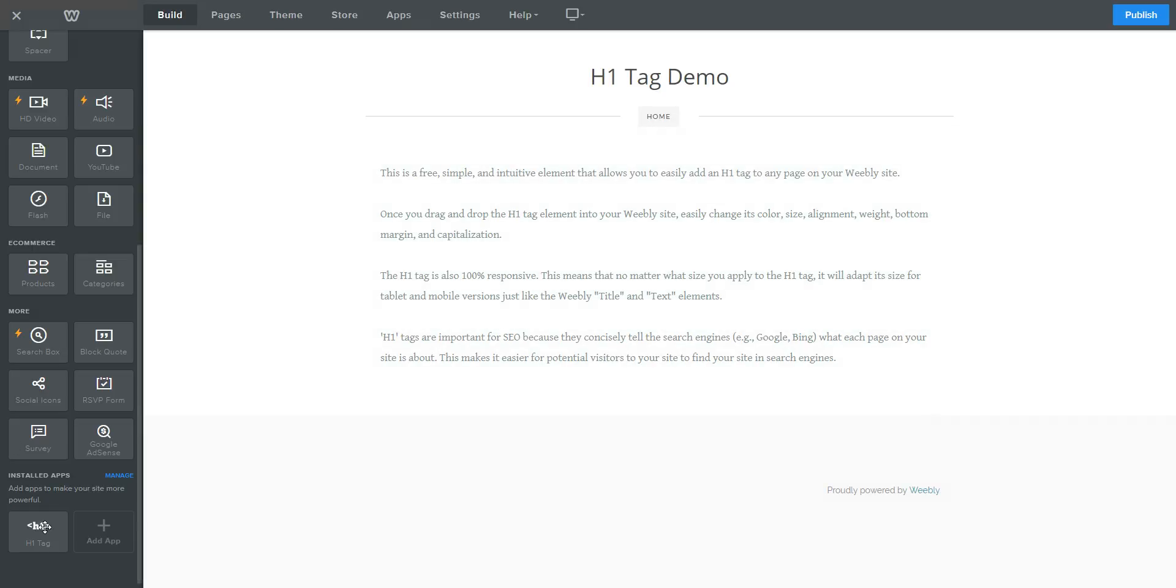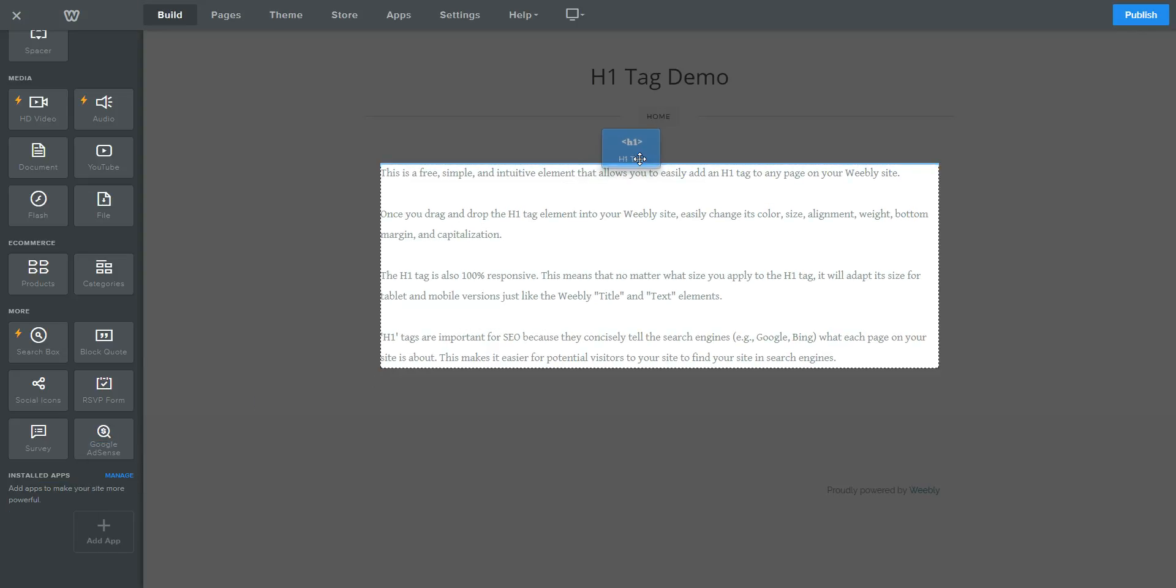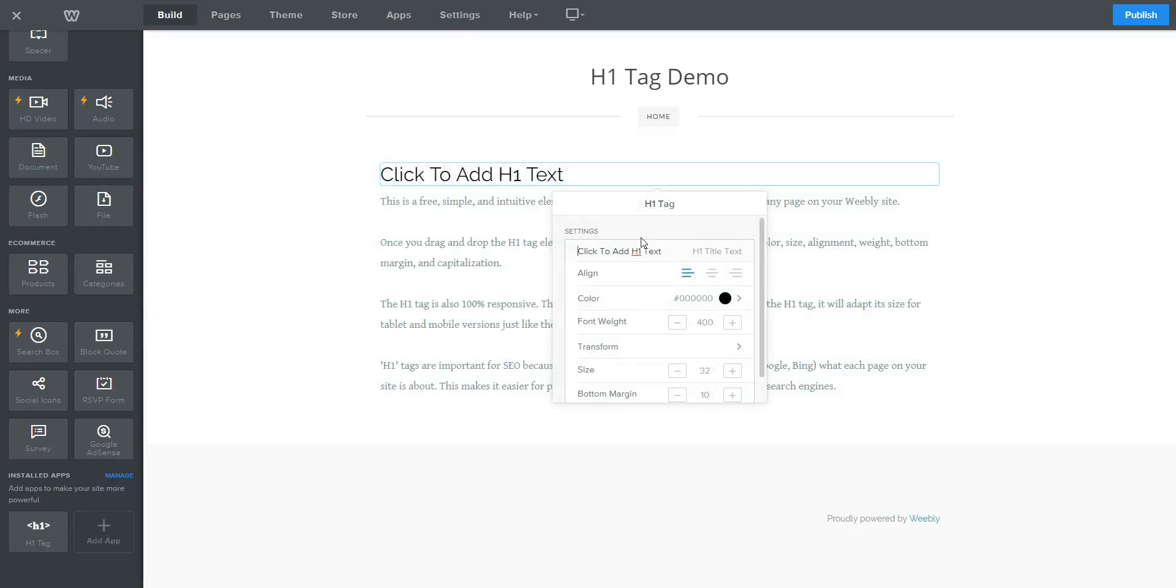So once you install it, the element will appear in the left sidebar here. Just grab it, drag and drop it into your site, and click it and the settings will appear.